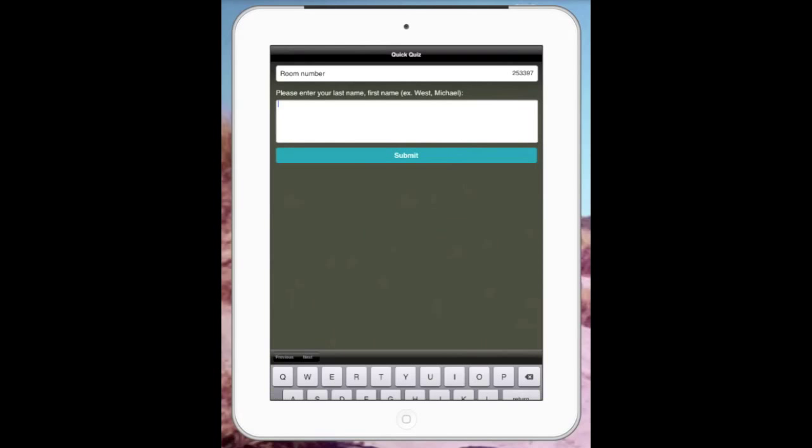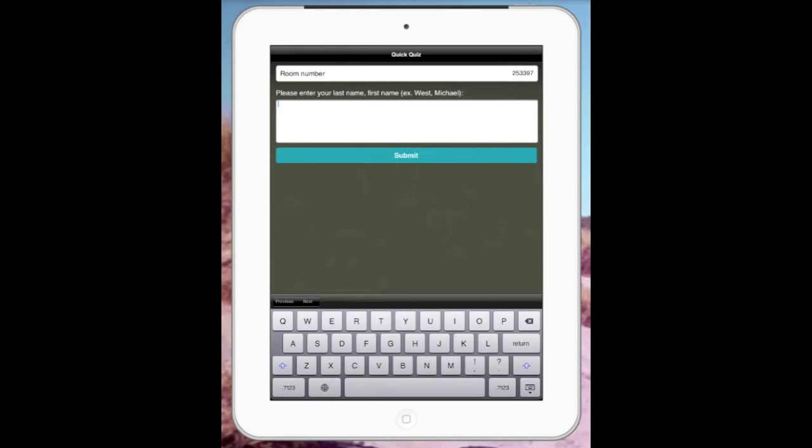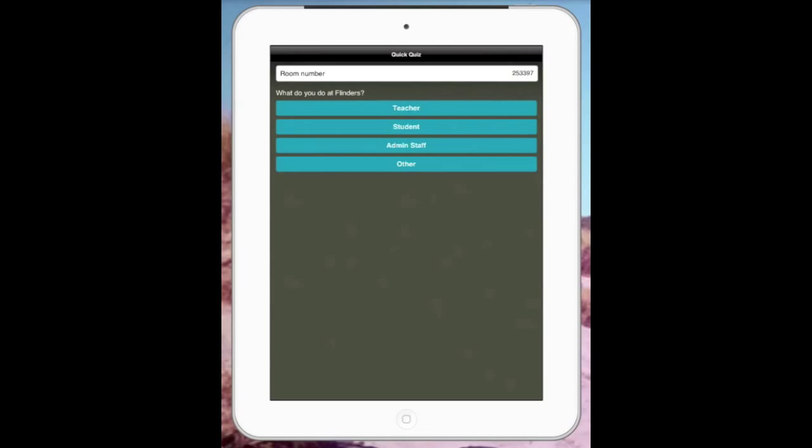I'll just go through there. Put Mr. Hamilton. Press submit. Now what do you do at Flinders? It goes through very user-friendly.